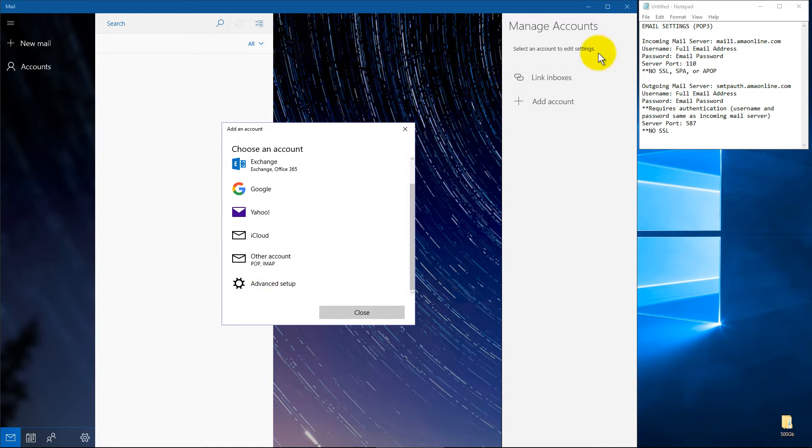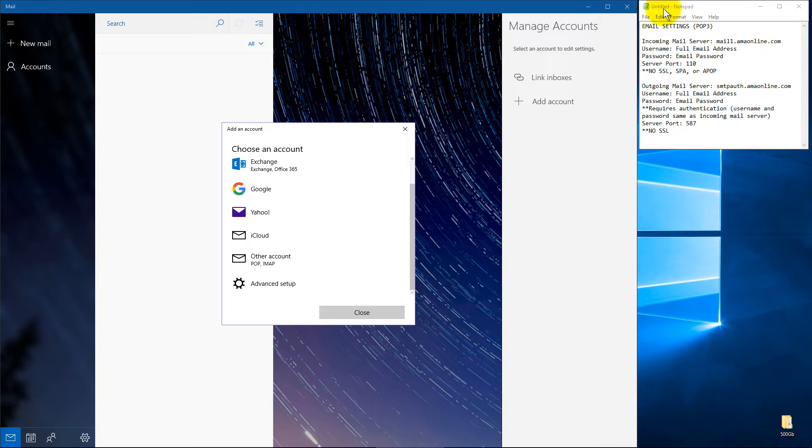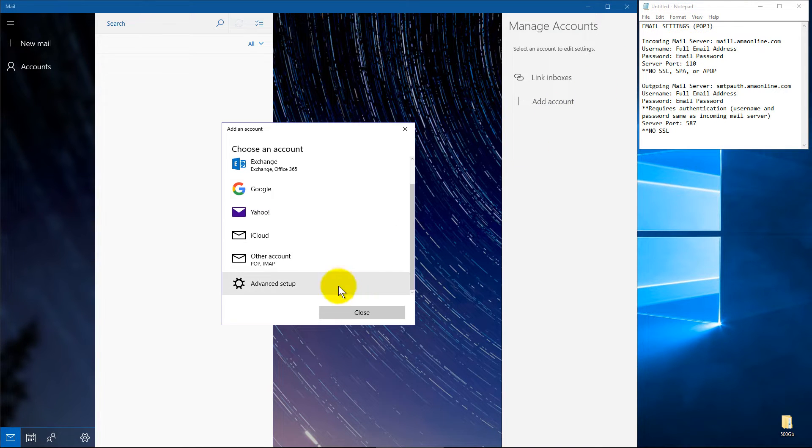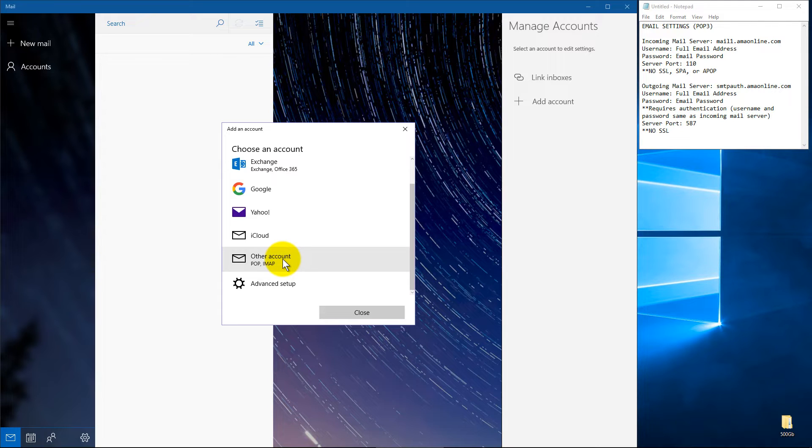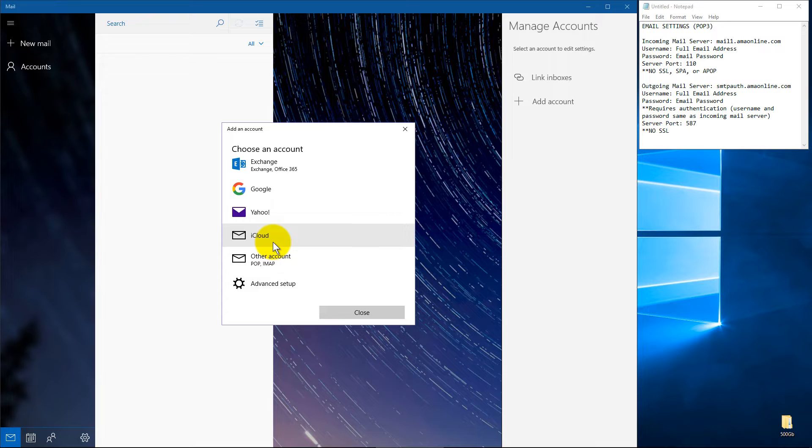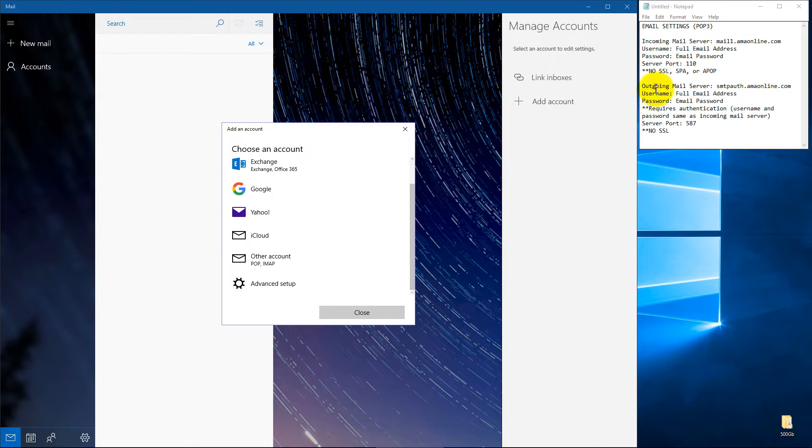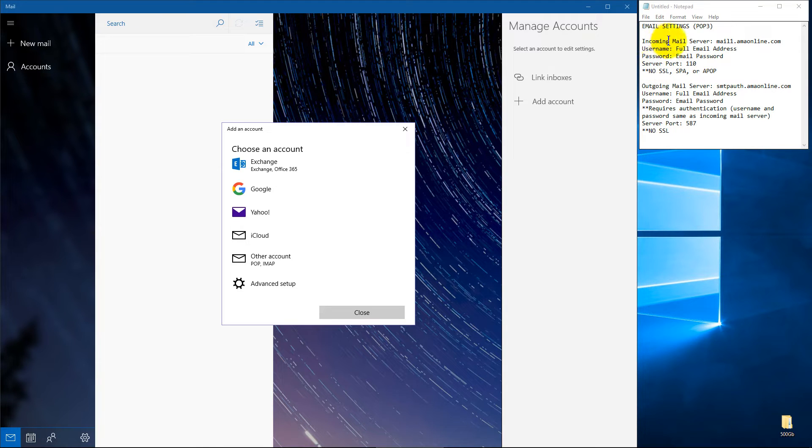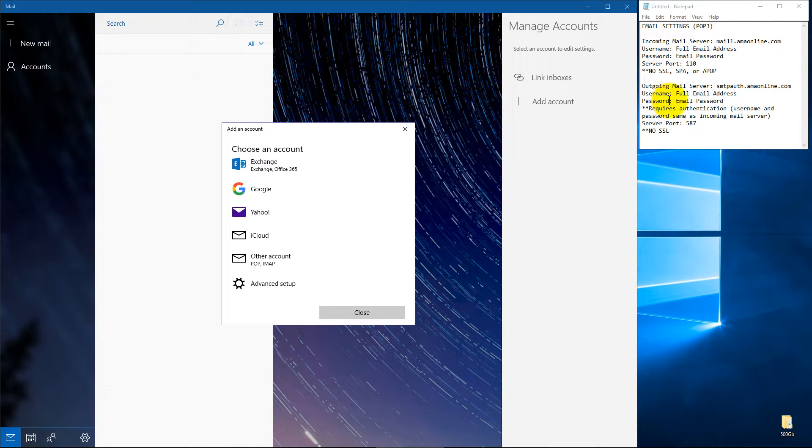And if you'll take a look up here on mine, we're going to be doing it as a POP3 account. Now you'd think you could just click that and enter your settings, but the mail app built into Windows 10 will let you put those in, but it's only your username and password. It doesn't pull the right settings usually.